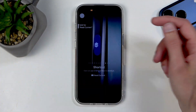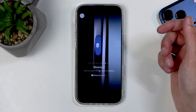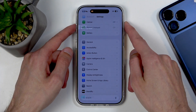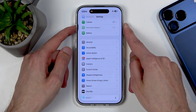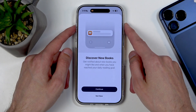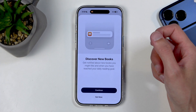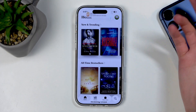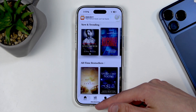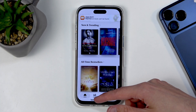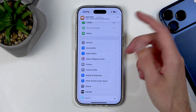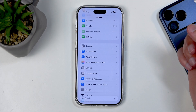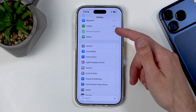Let's select Books and 'Continue Reading.' Now when I hold the button it brings me right to Books, where I can continue reading whatever I was reading. Moving on, we also have the Camera button.